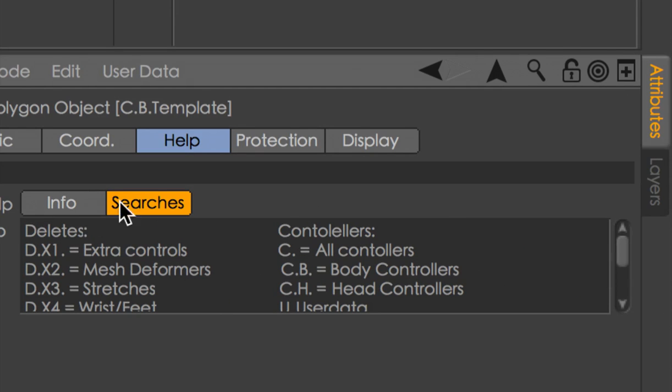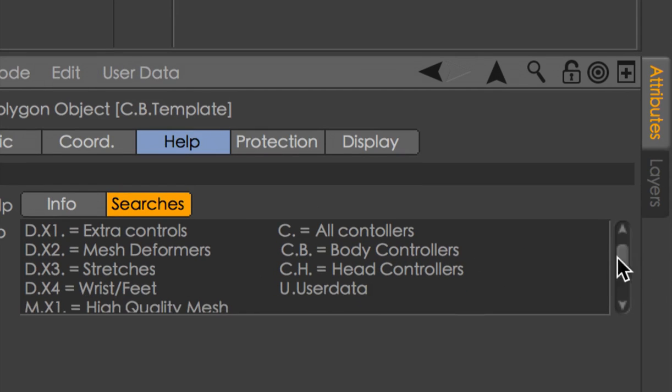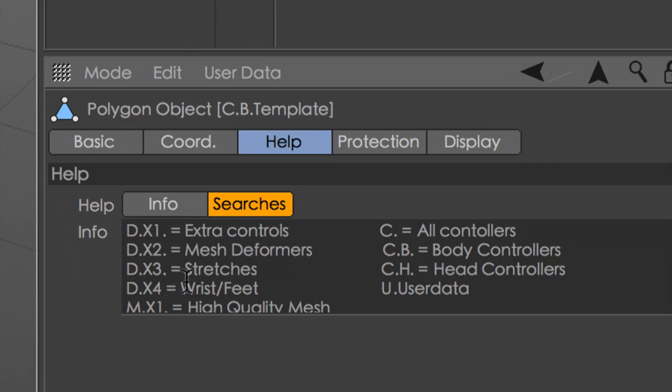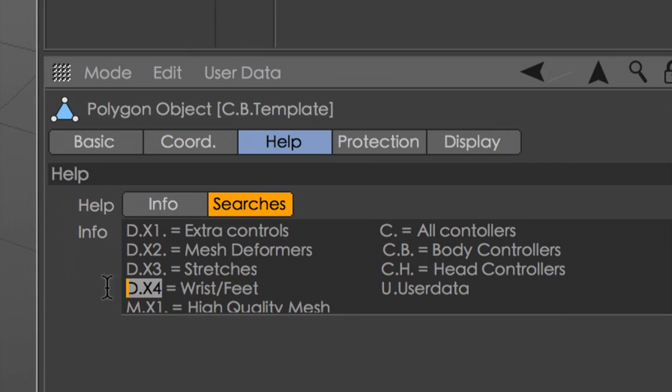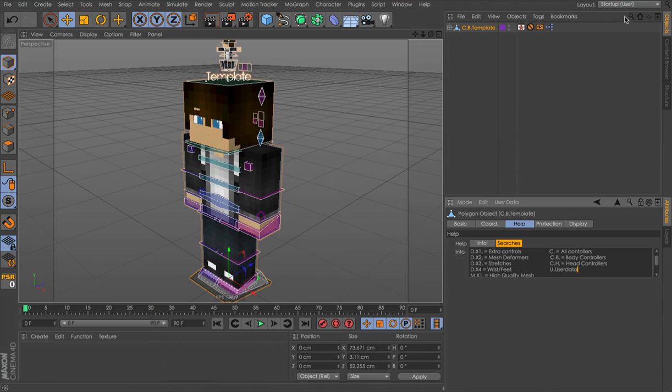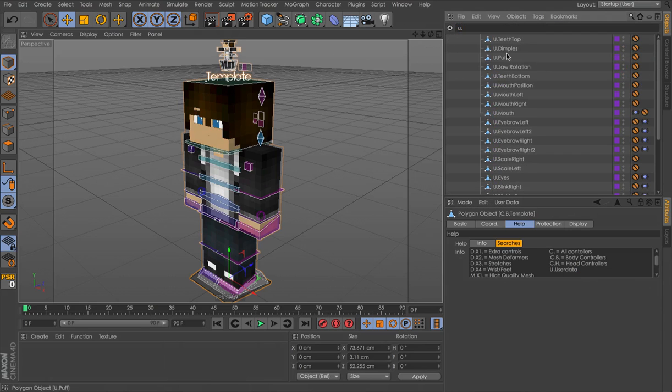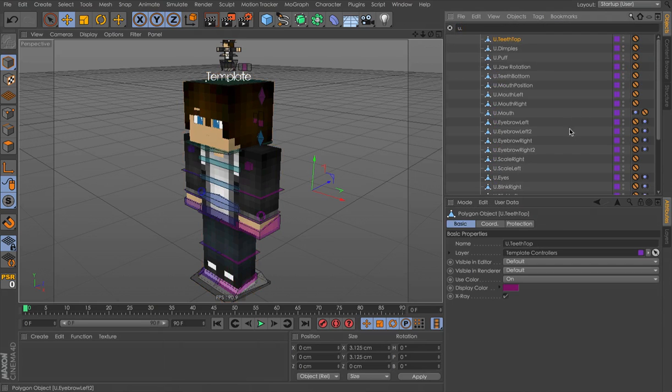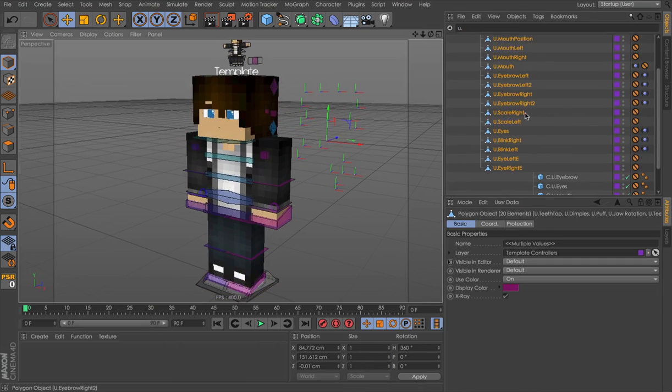Second thing is I forgot some searches. I forgot to put in U. which is for user data. So if we search that now, we can copy and paste keyframes. Just type U., select everything. I'm going to show you this later, copying and pasting the user data.